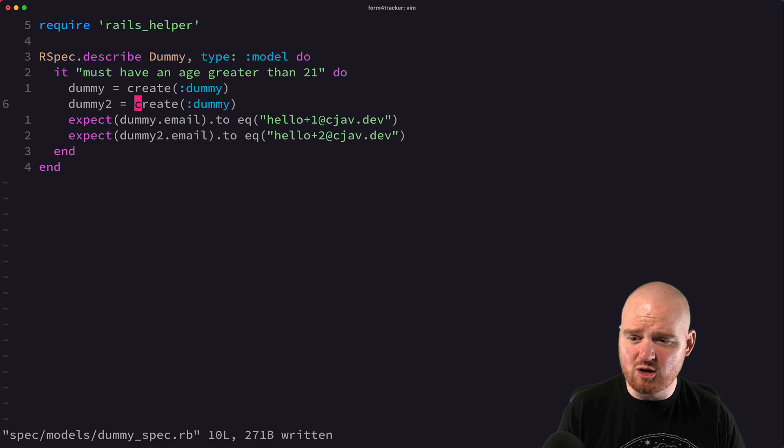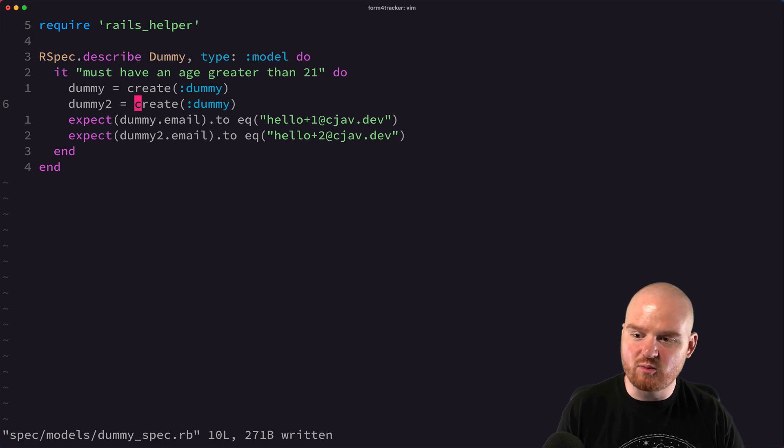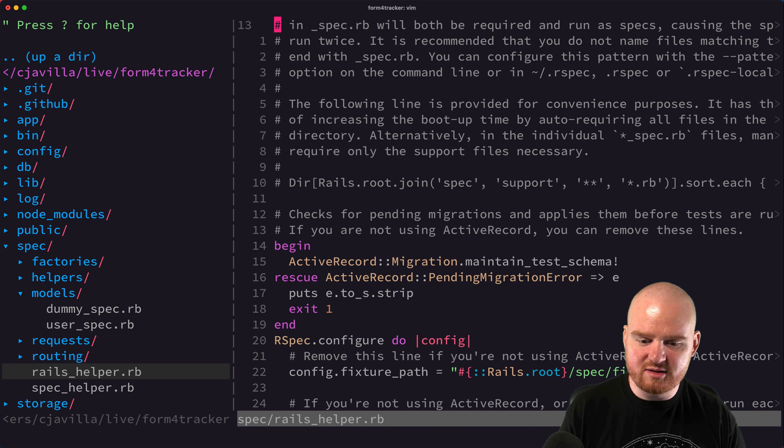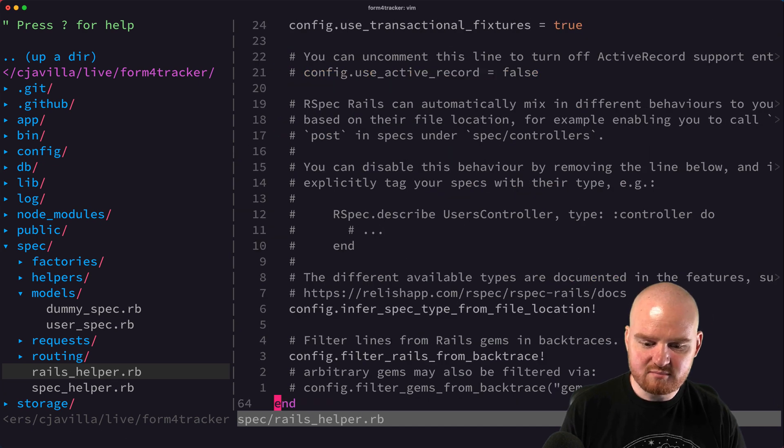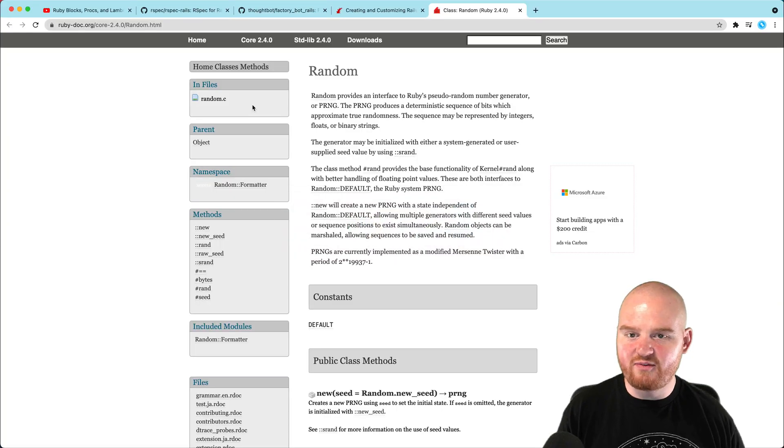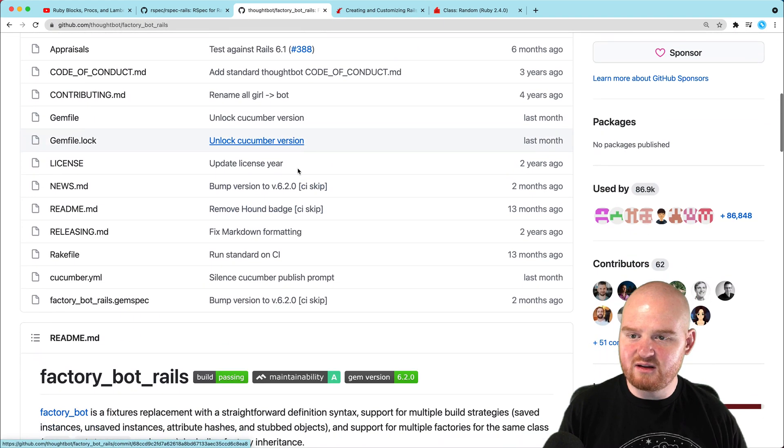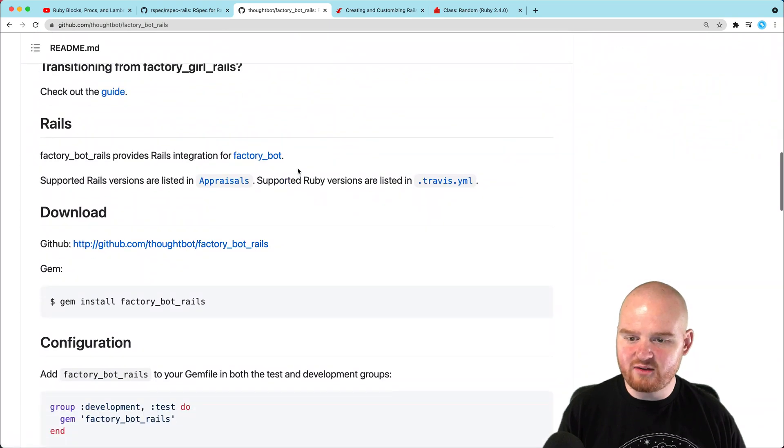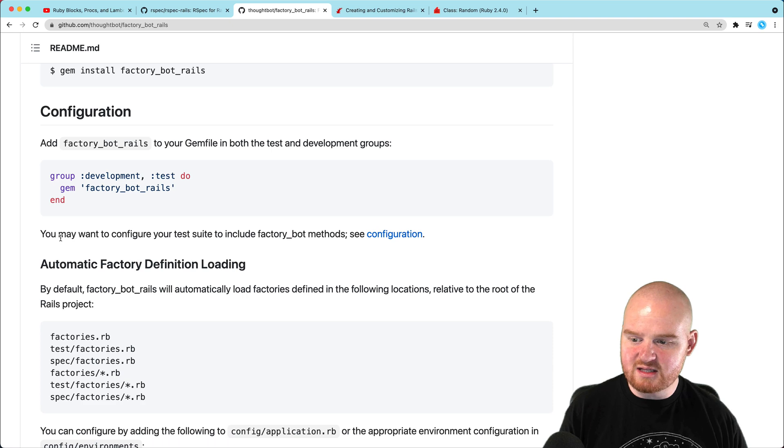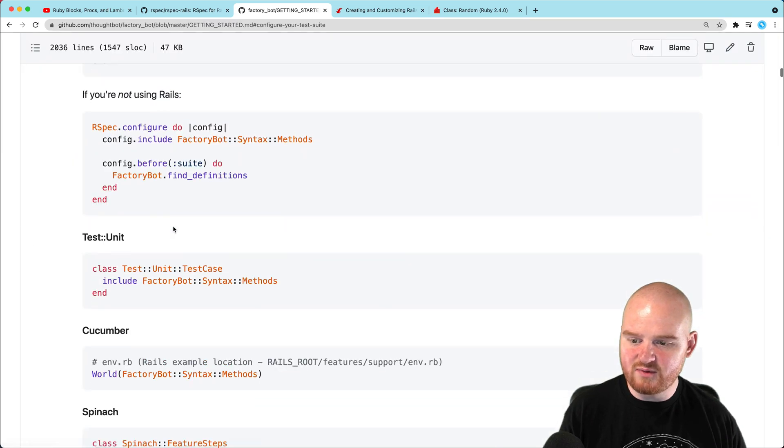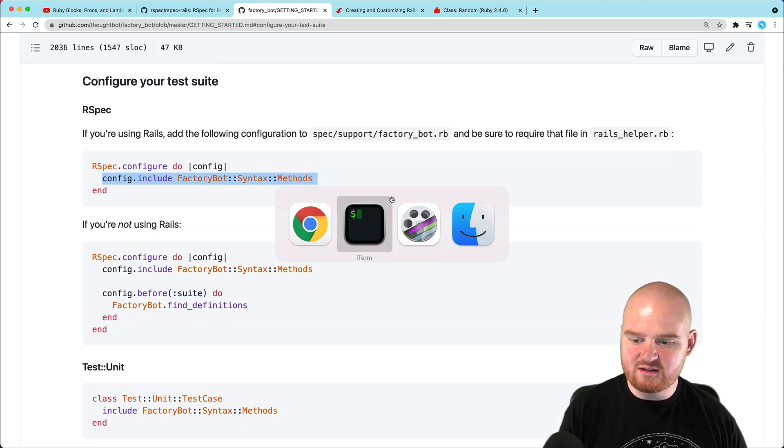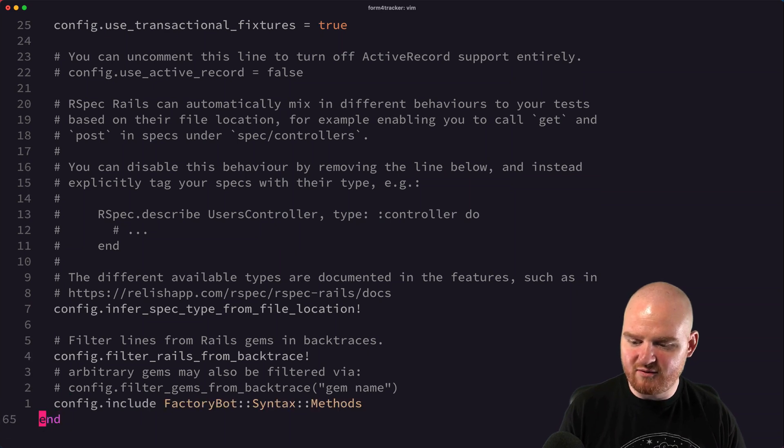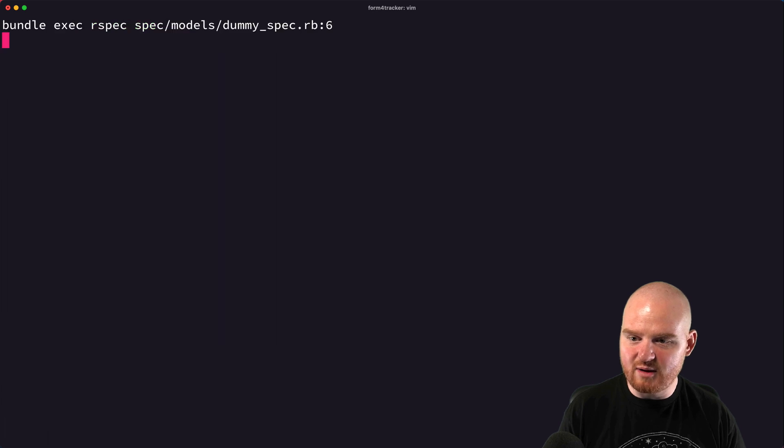So what we need to do is go tell our spec about how this works, and so we can go into our rails helper here. So our spec dot configure, and we want to tell it about all the methods from factory bot. So we need to go into factory bot and in the read me for factory bot here, there is a guide to configure factory bots. It says you may want to configure your test suite to include factory bot methods. So we can go to the configuration and for rails, our spec configure factory bot syntax methods. So I'm going to copy that and then just drop it down here. Config dot include factory bot syntax methods.